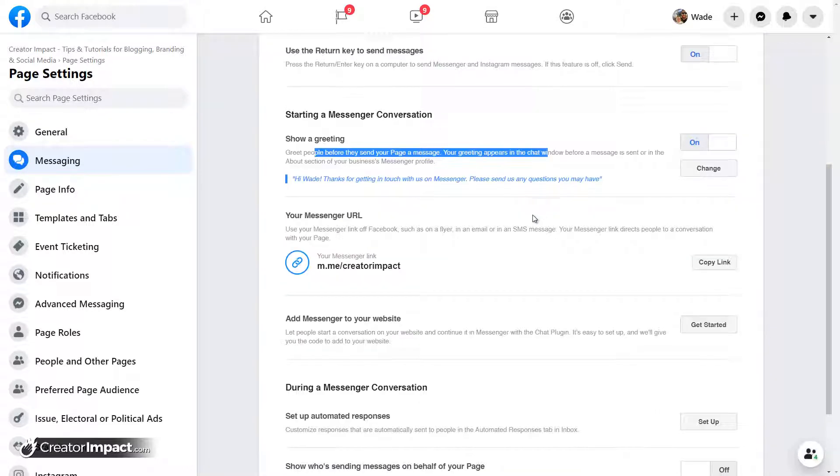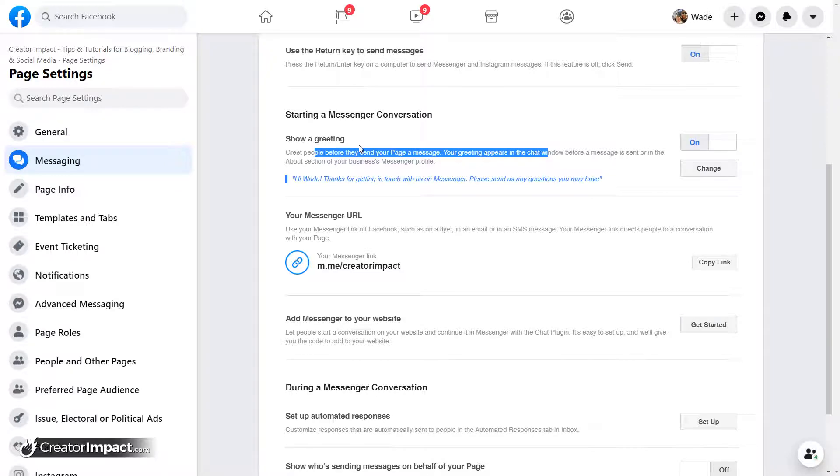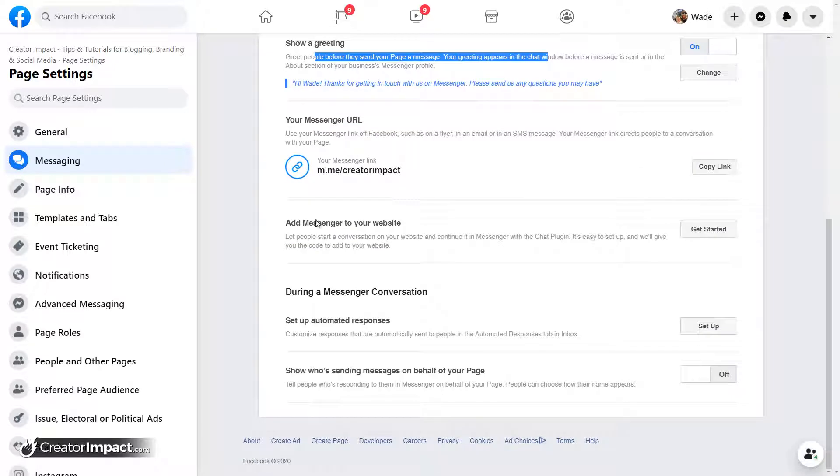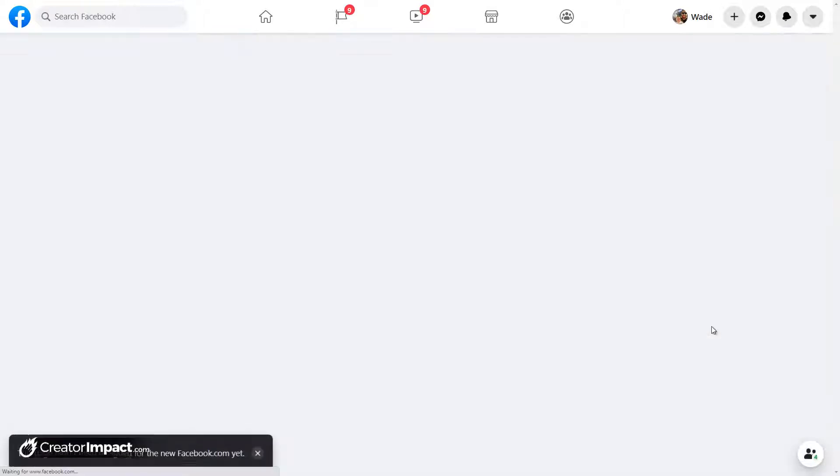But what we're looking for, other than that greeting message, is to go down to set up automated responses. So I'm going to click set up for that.